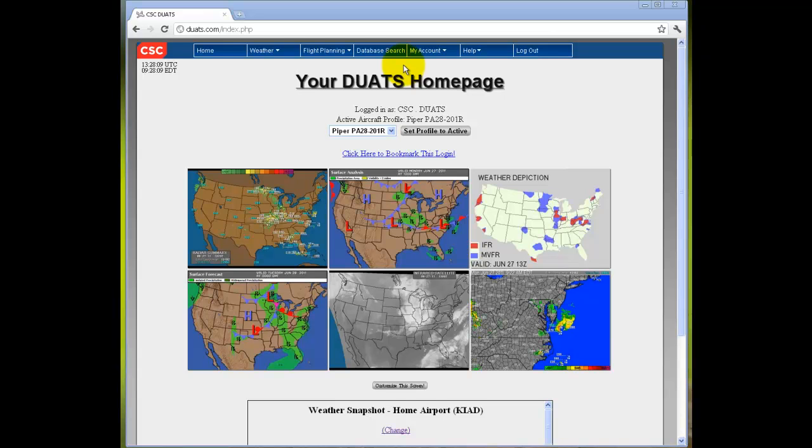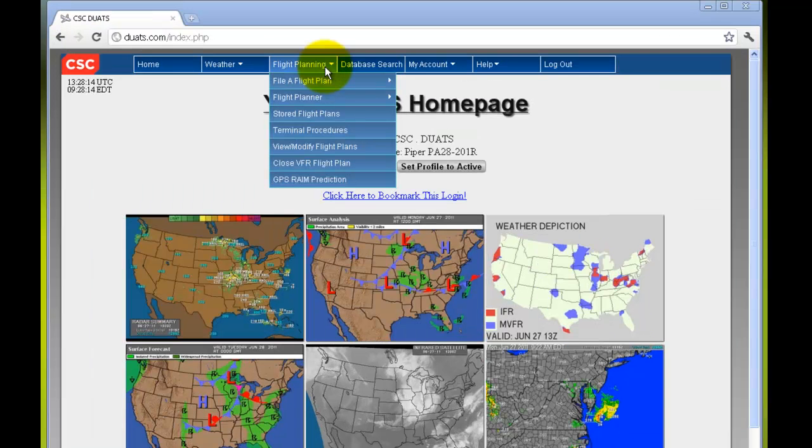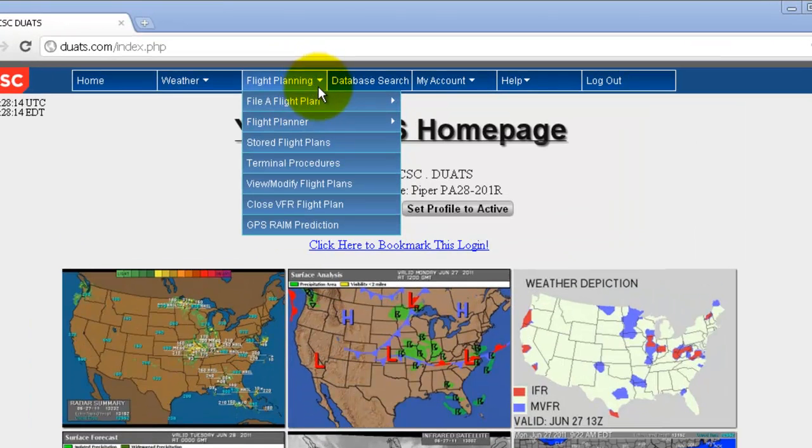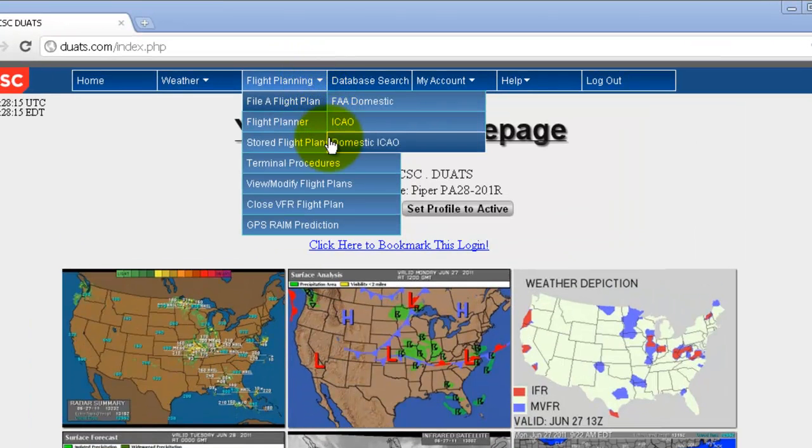Hello and welcome to DUETS Flight Planning Menu Help. In this tutorial we will go over stored flight plans, terminal procedures, view and modify flight plans, close VFR flight plan, and GPS rain prediction.